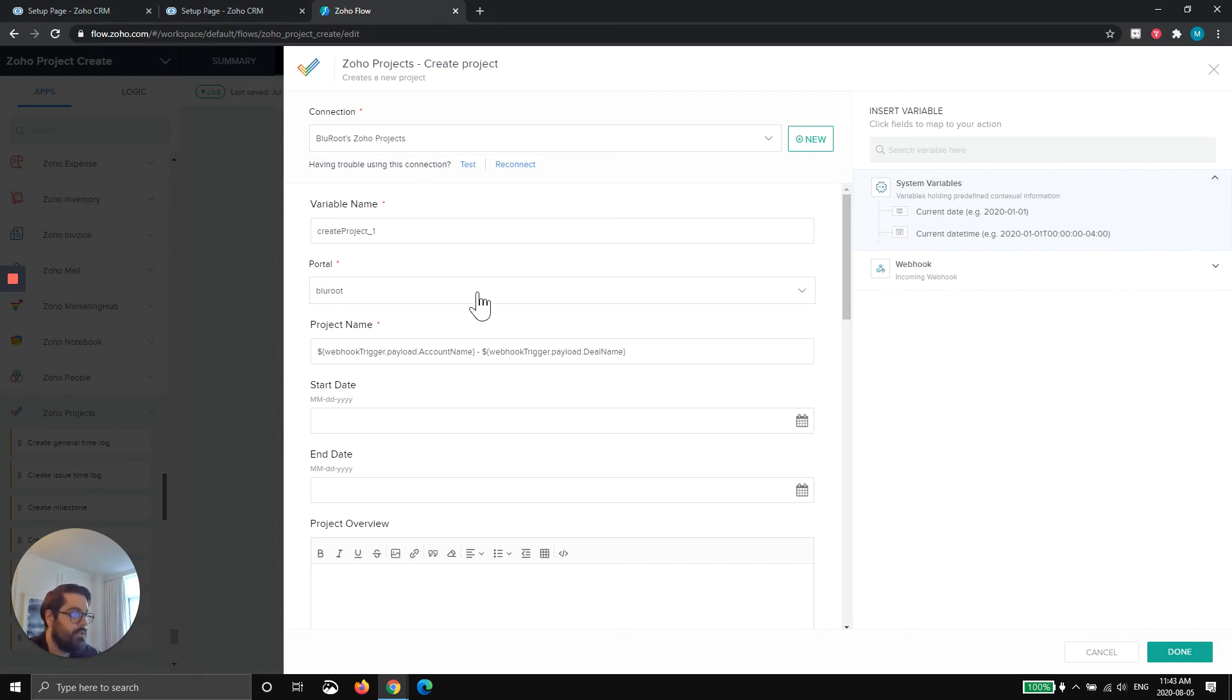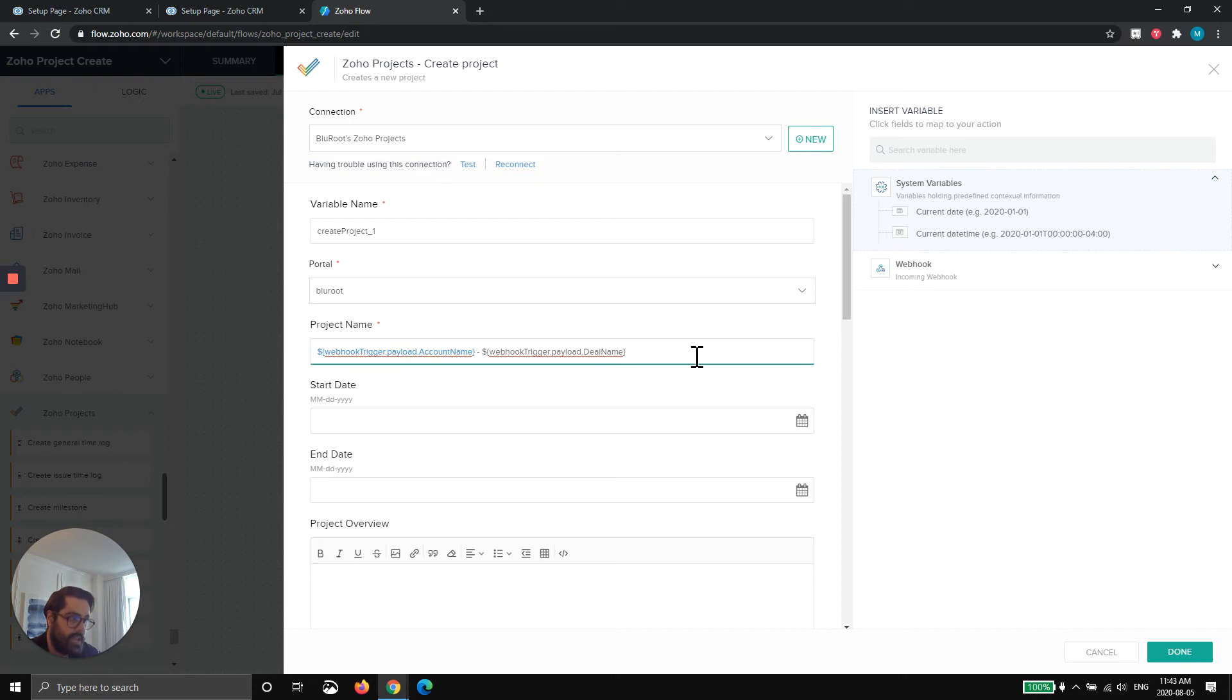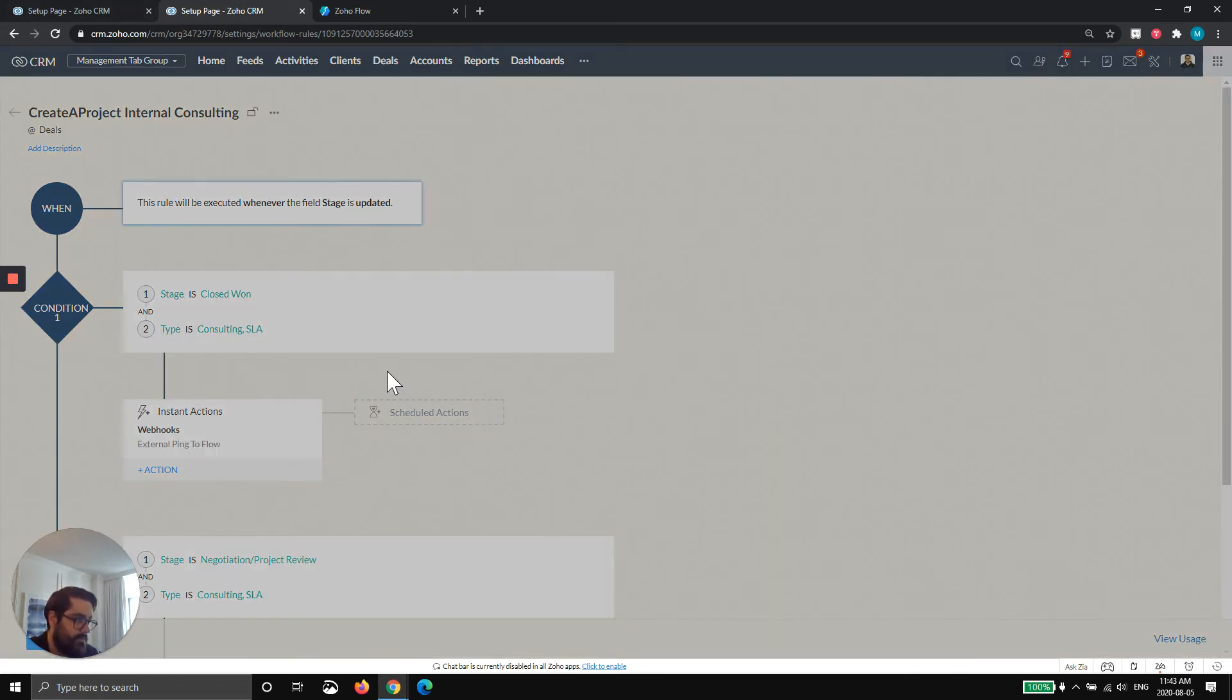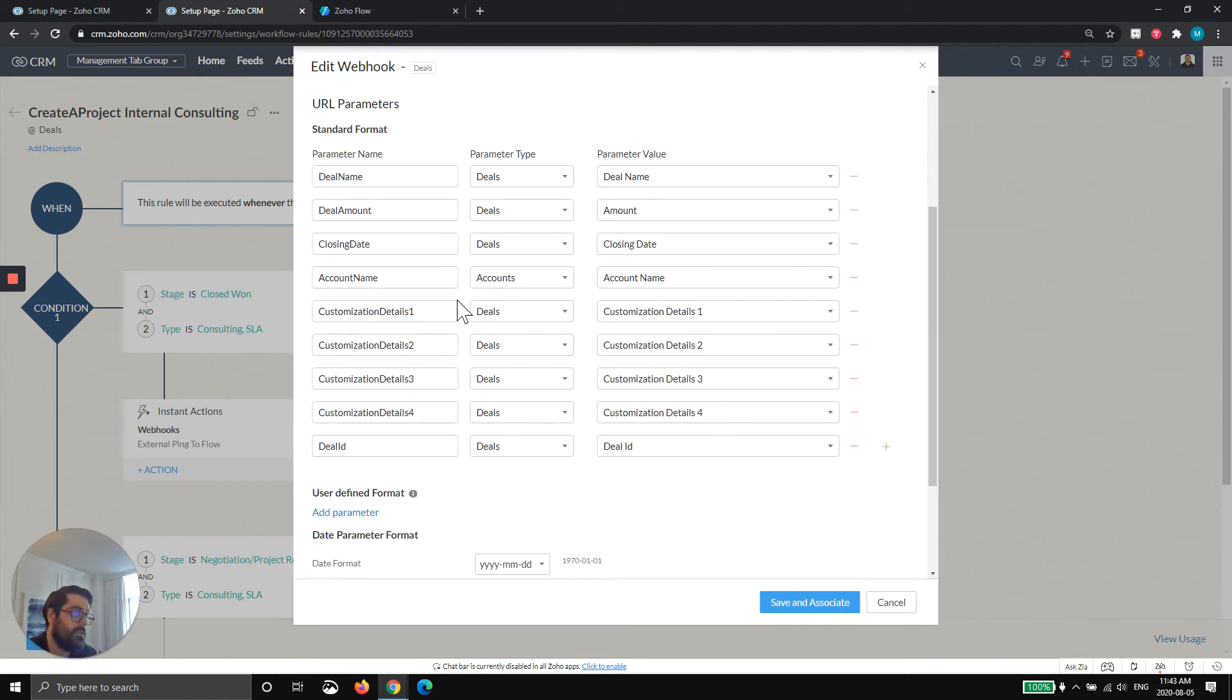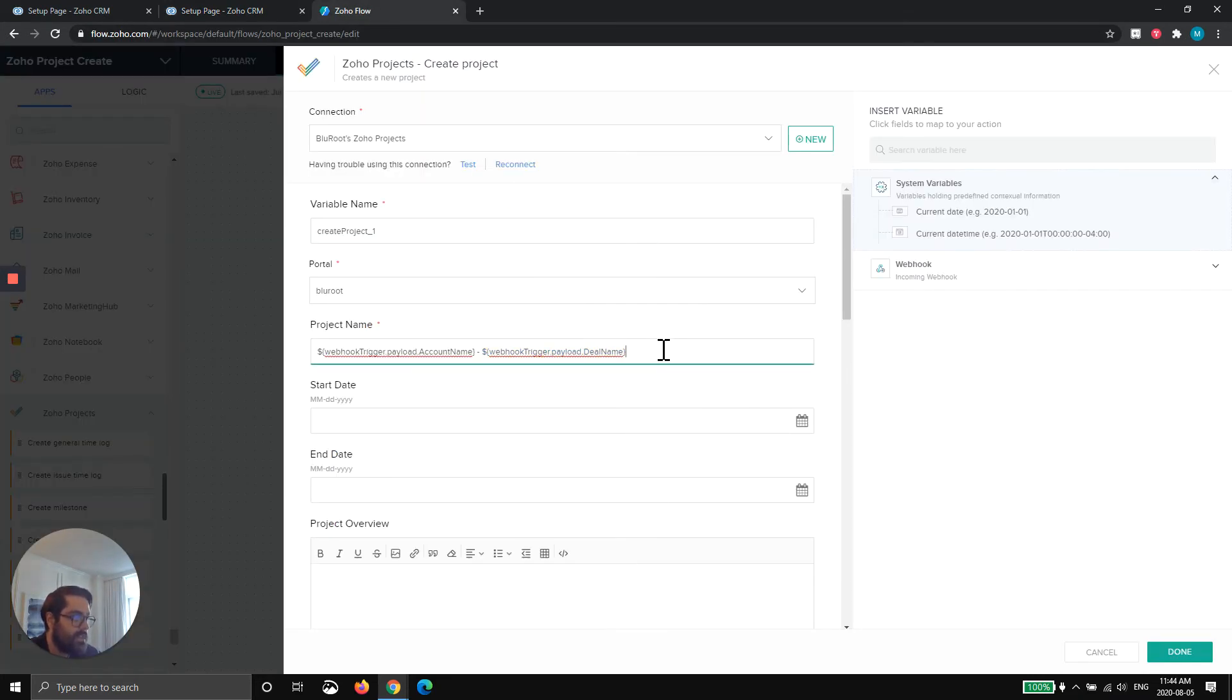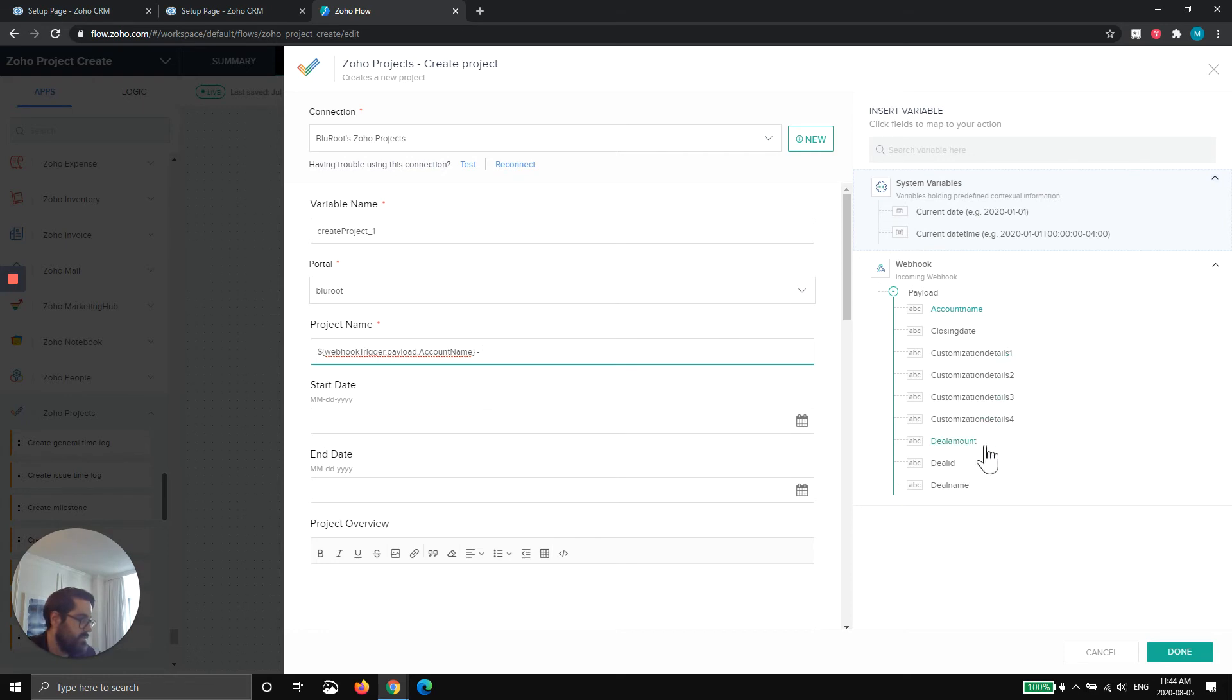And now basically what it's asking you is, you want to create a project. But there are some mandatory fields you have to give us in order to create a project. So number one is portal, this will be hard coded. So this only works, this flow only works at one portal. If you have another portal, you'd have to make another flow. So I'm going to say the blue root portal. And then the project name, what I told it to do is it's going to take account name from the payload, which is what it's calling this that is sending. This is the payload. So it's going to take the account name I sent and the deal name I sent. And how you get that is I went to this project name and you can see on the right here, here's the webhook. This is everything that was sent from Zoho CRM. So all I did was I clicked account name and then I did space dash space and then deal name. So now every project will say the business name we're working with dash the deal name we're working on or the opportunity.